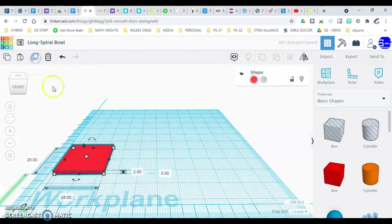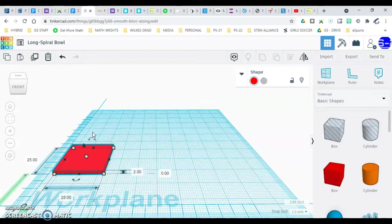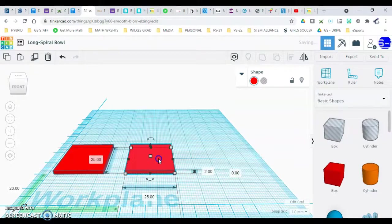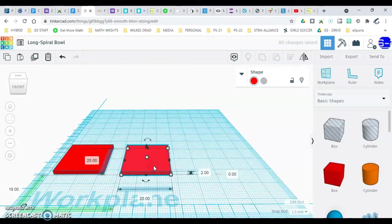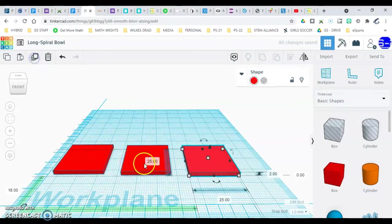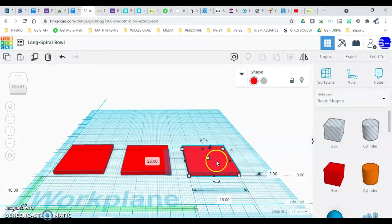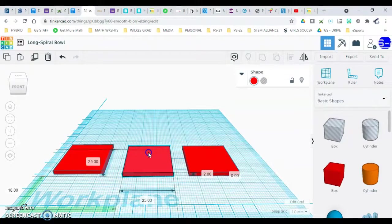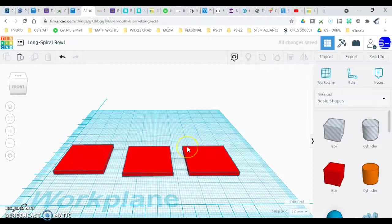Click duplicate and repeat. You'll notice the screen blinked but nothing seemed to happen — something did actually happen, you got a new square there, so grab it and pull it out. You now have two squares 25 by 25 by 2. Do that again: click your new square and duplicate it. It remembered the pattern and moved it out to the side. Either way, you should end up with three of them.